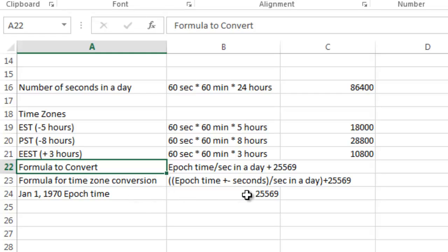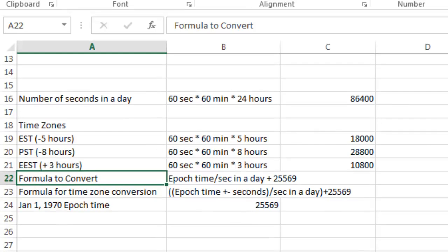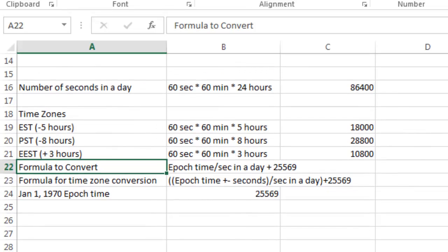The 25,569 represents the January 1, 1970 date, which is when the clock starts ticking the seconds for that Unix time or Epoch time.